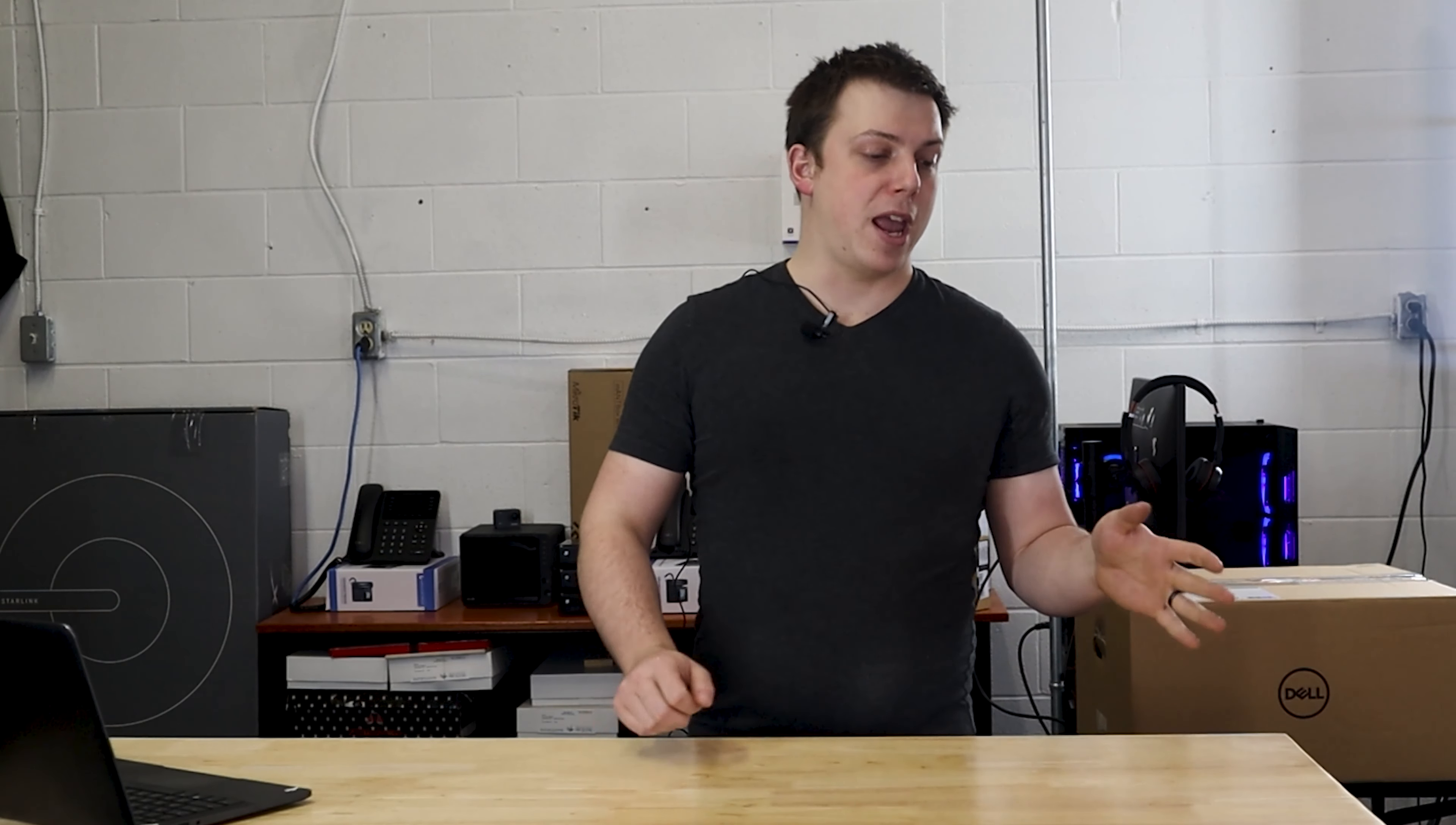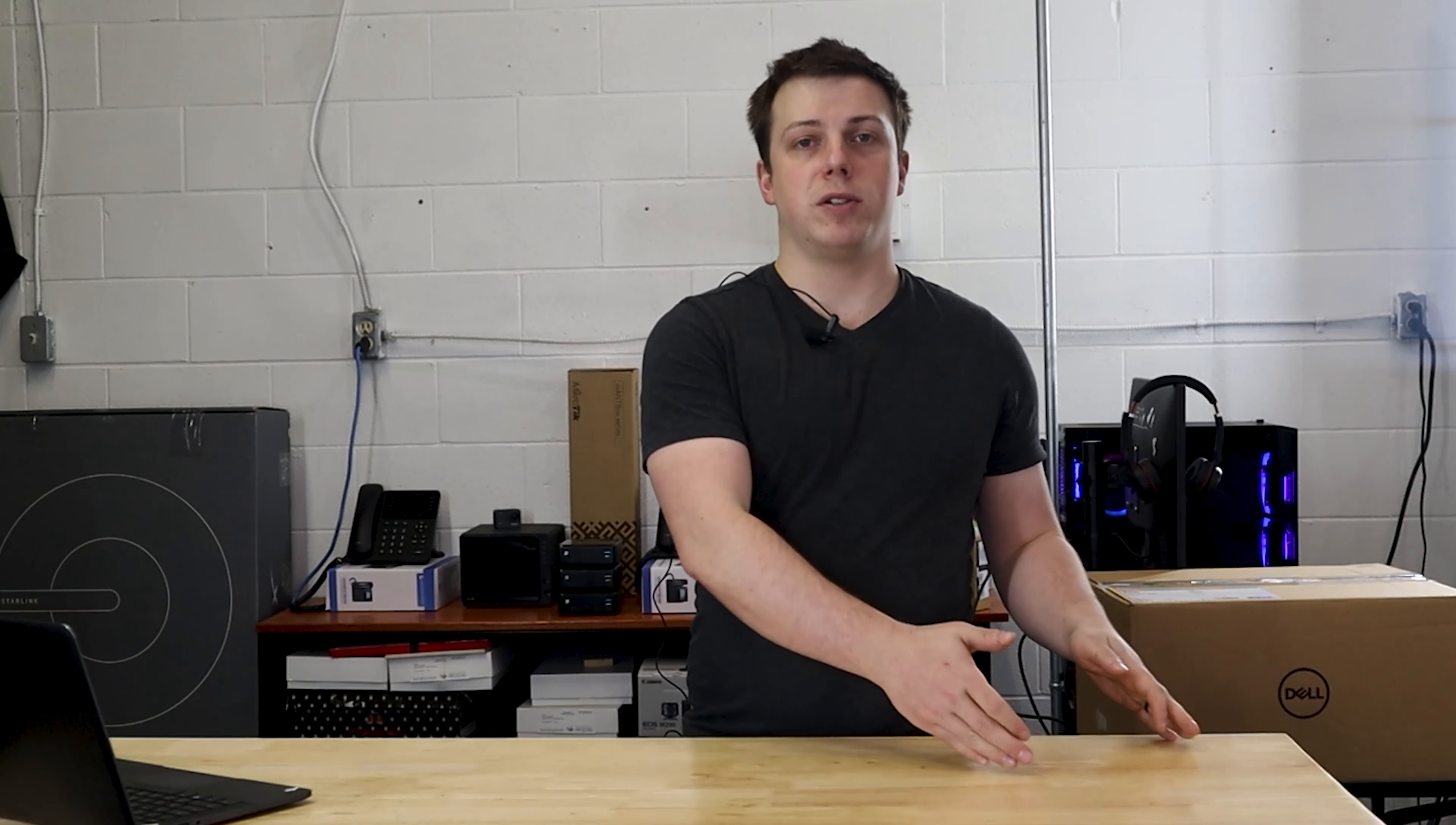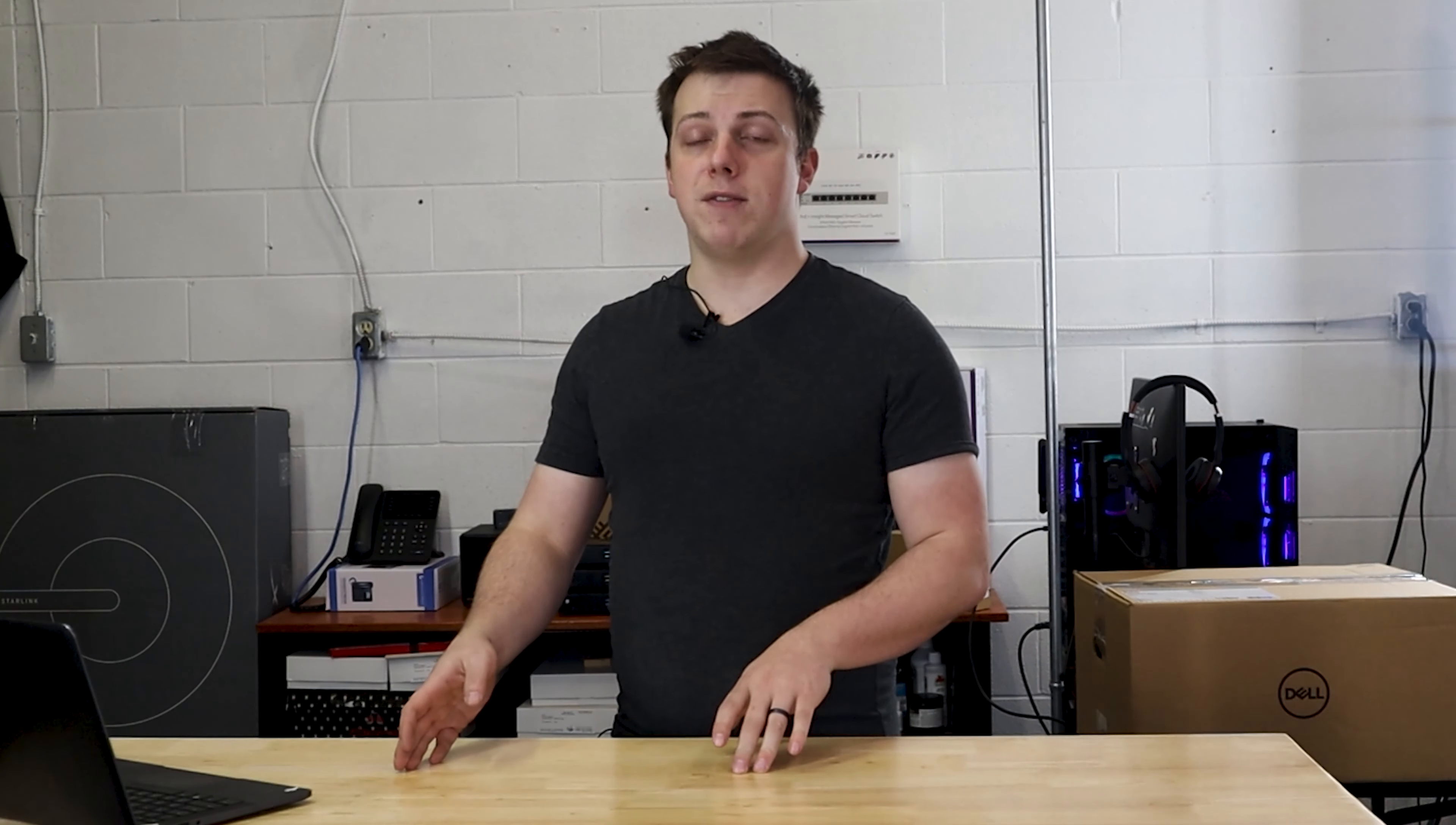For VIPs we recommend Dell XPS laptops or LG Grams. Both are fantastic options—super lightweight, super portable, with 13, 14, 15, even up to 17-inch models. Fantastic machines with all-day batteries that will be there to work when everyone else is too.